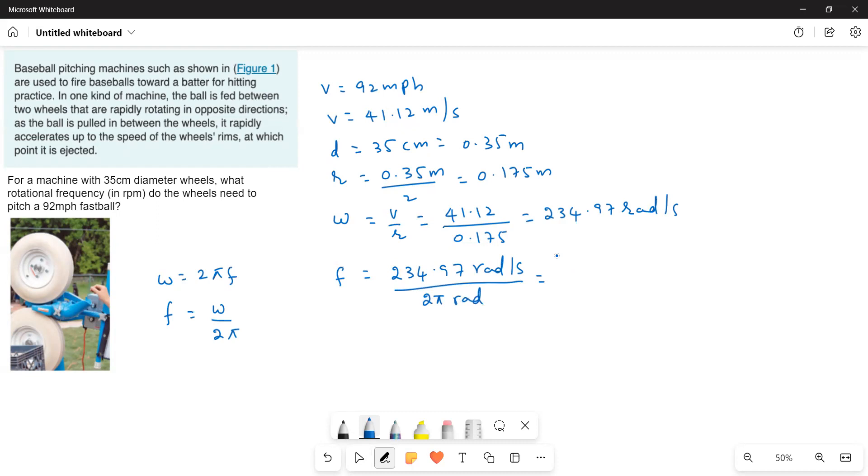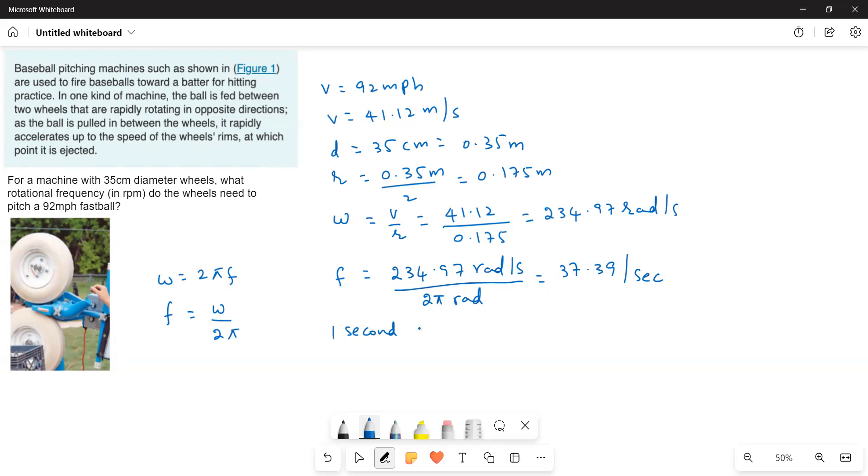37.39 per second. So in one second, the wheel rotates 37.9 rotations.